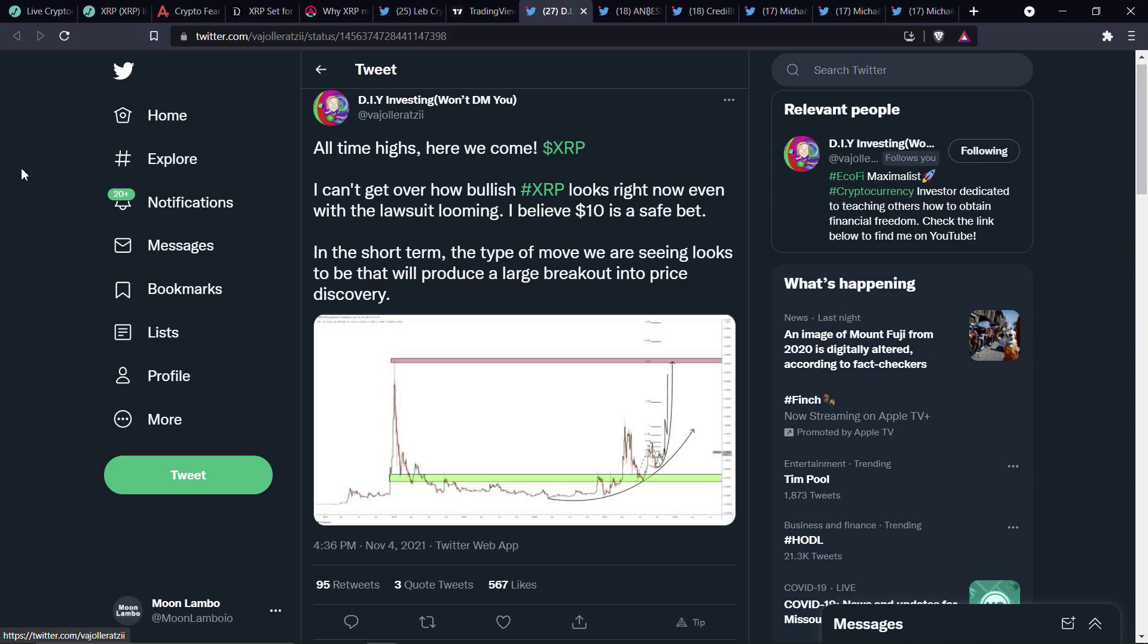Now, folks, you do understand what price discovery means. You're not entering price discovery until the all-time high is met, right?